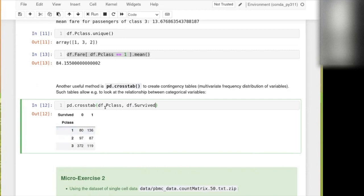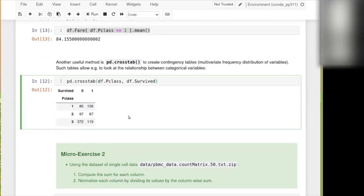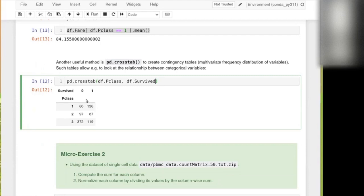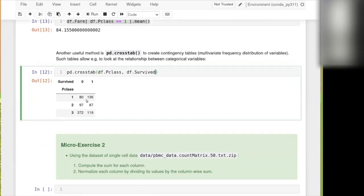And so basically the way it works is that you give two columns. And then you get this cross table. And so you can have the numbers, for instance, for each passenger class. For instance, here you see how many survived or not survived. It's quite simple to use.